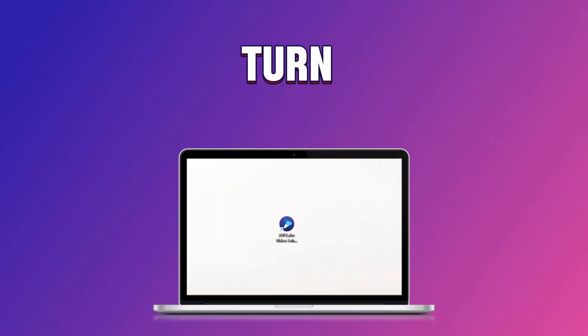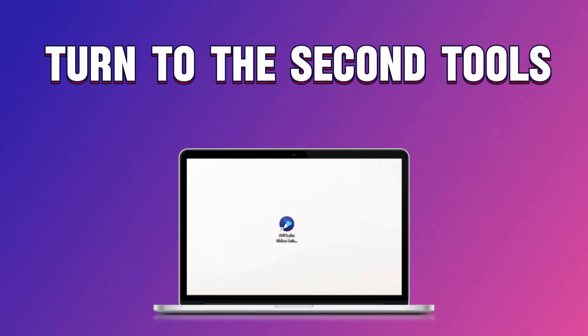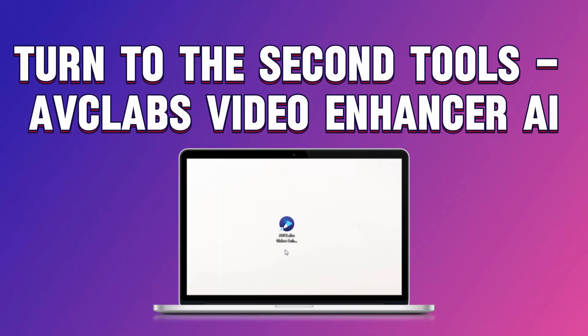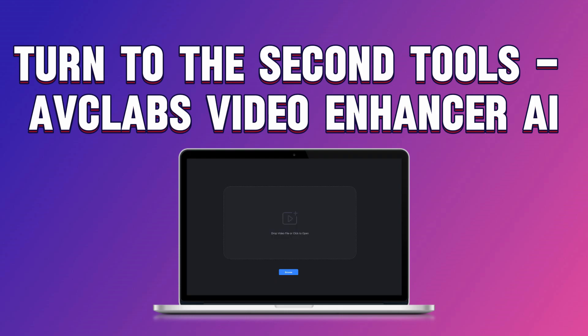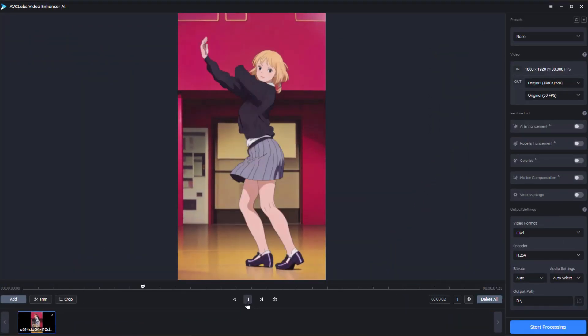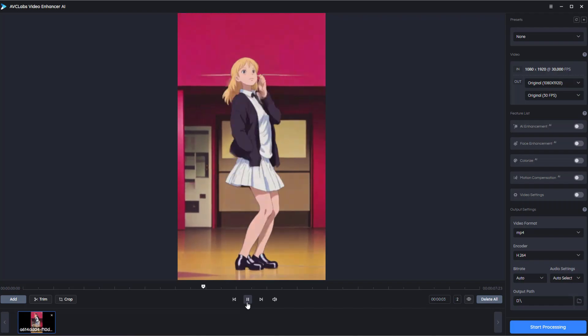Then we turn to the second tool, AVC Labs Video Enhancer AI. Here we can preview the anime video created by Domo AI.